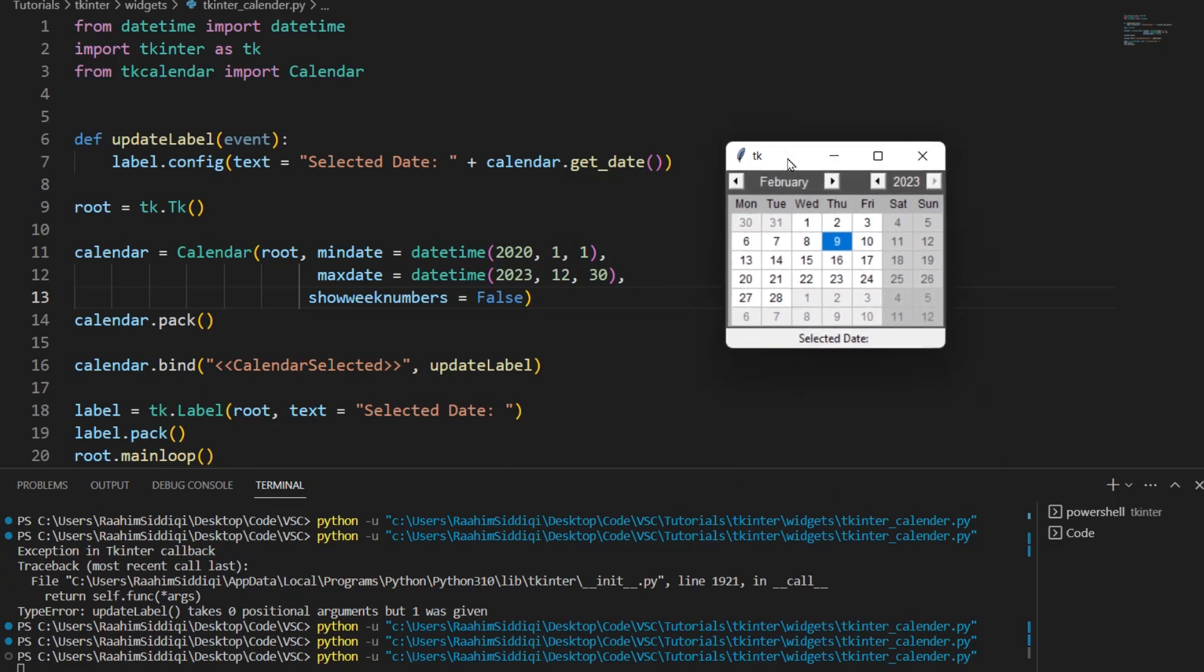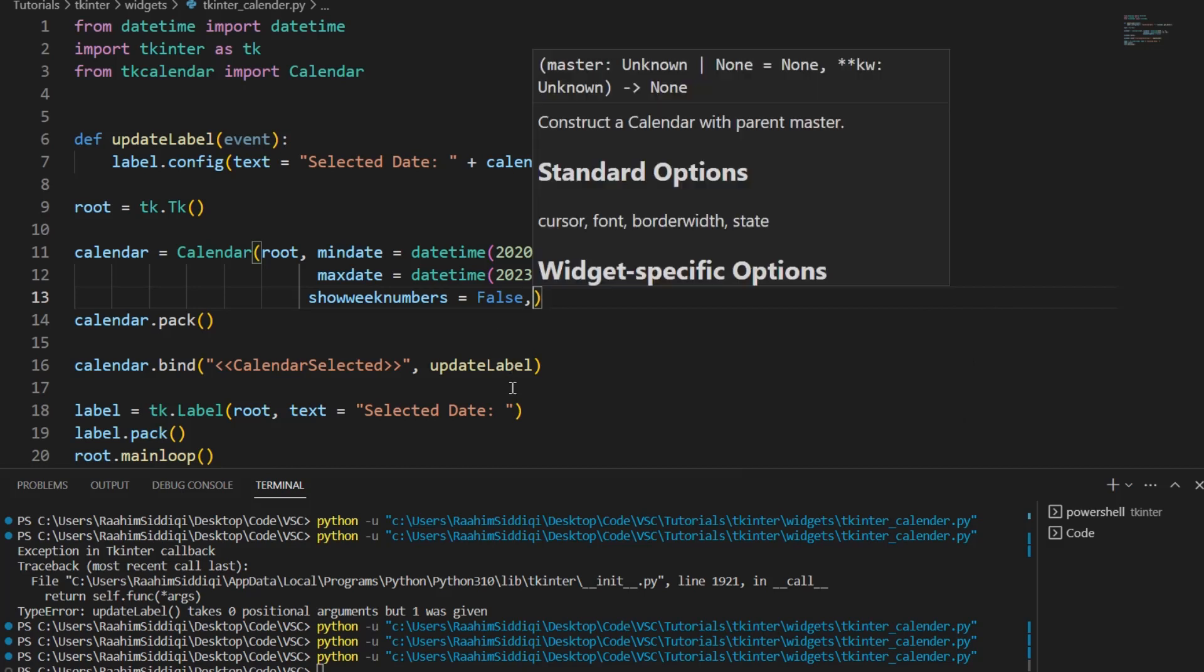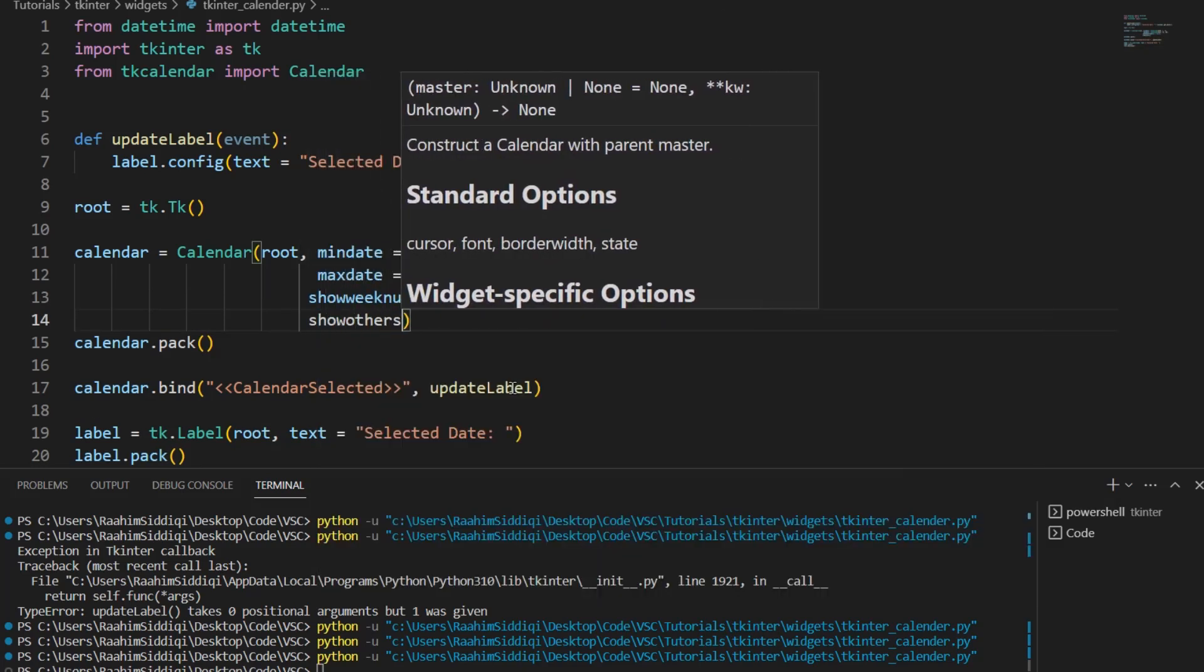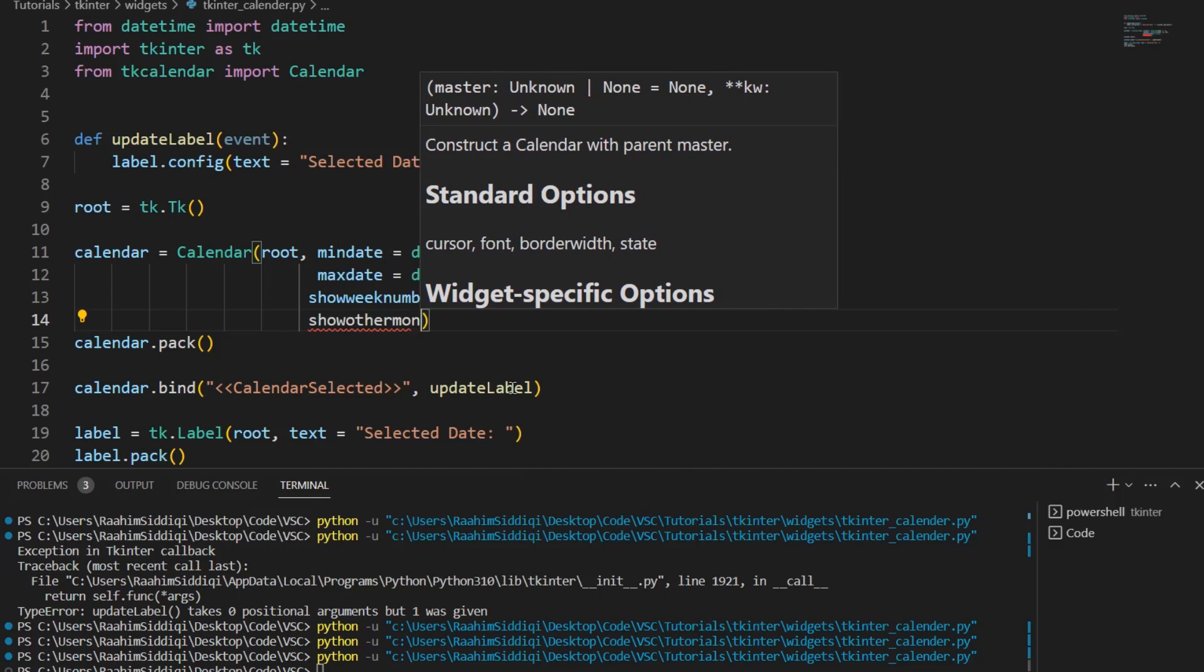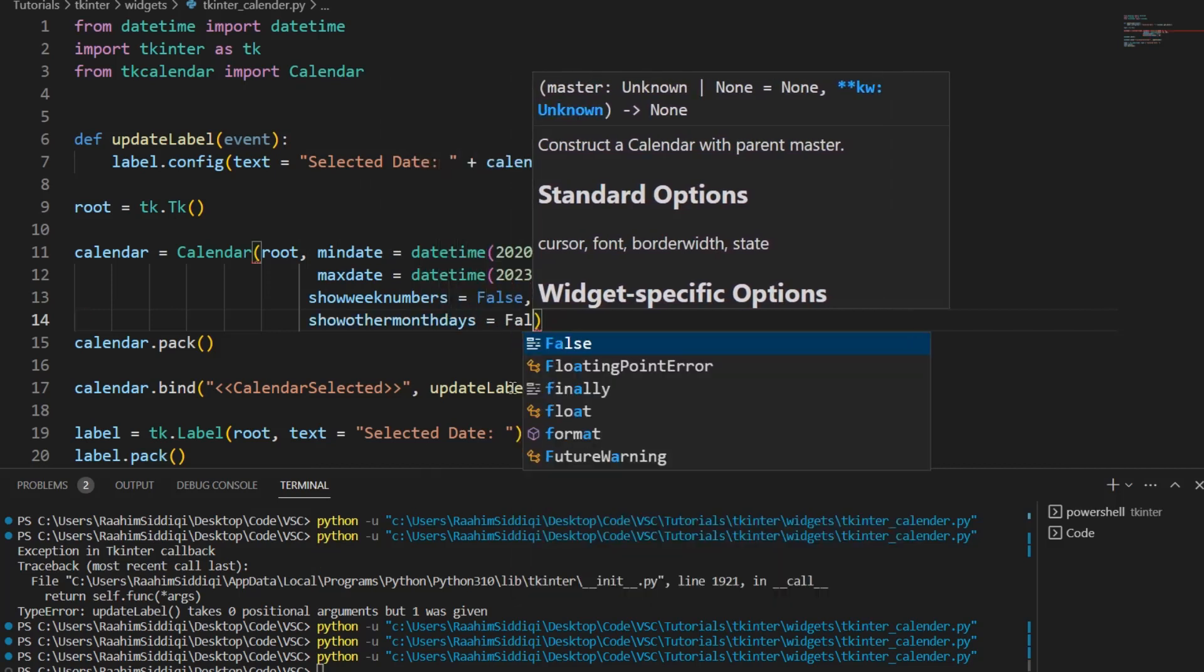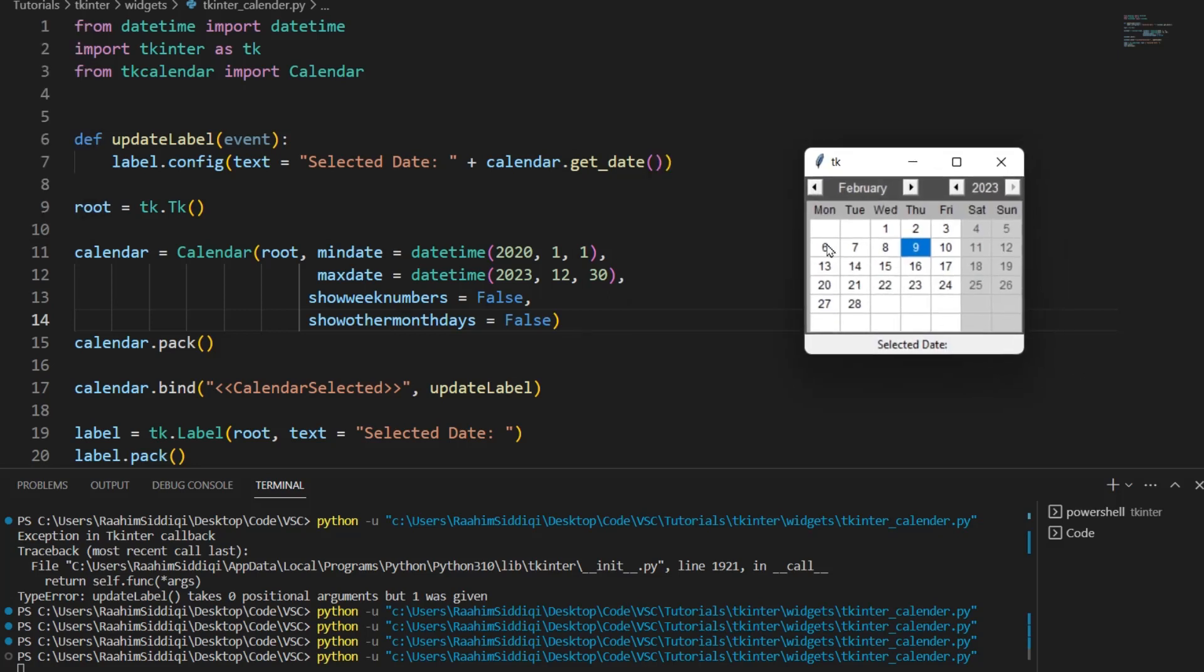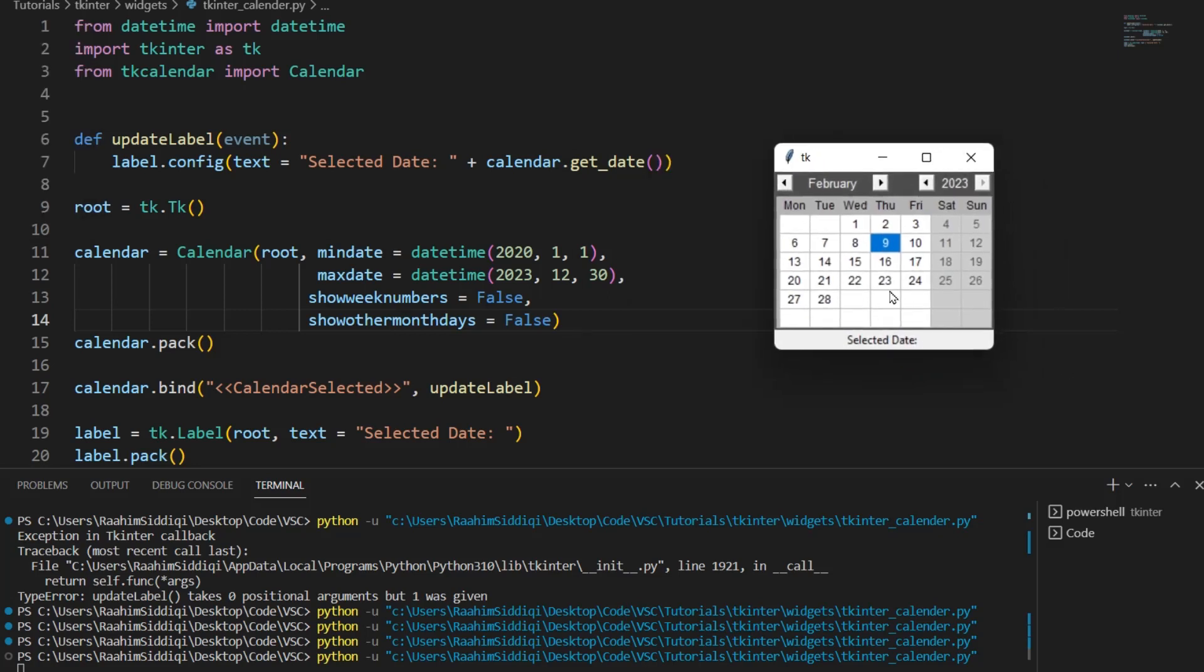I think this is a bit better and there's another option that I used earlier, show other month days, and I'm just going to tell you in advance that there are like dozens of these options. Now this is also I think good because it removes the days of the next month which I think is a bit, it just increases the clutter. So this is a more simplified version that's easier on the eyes.